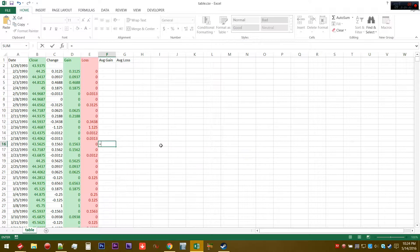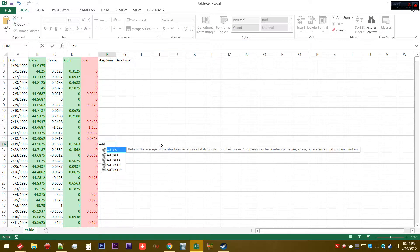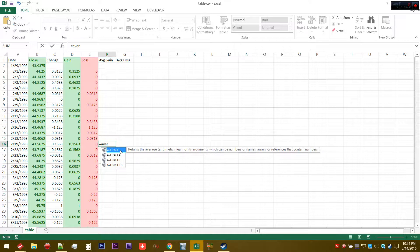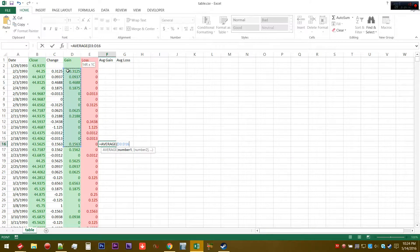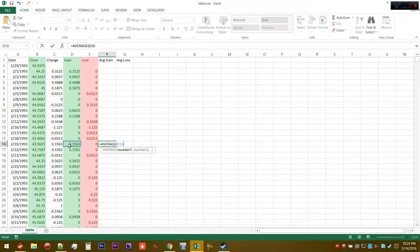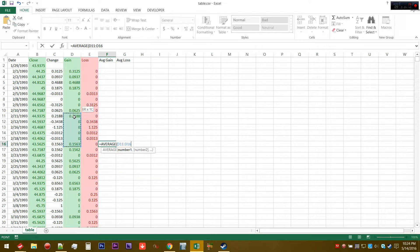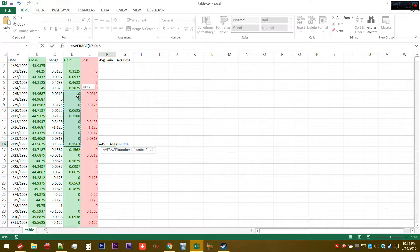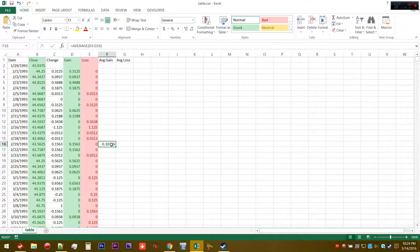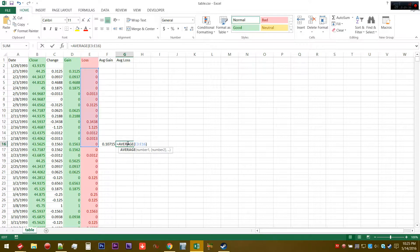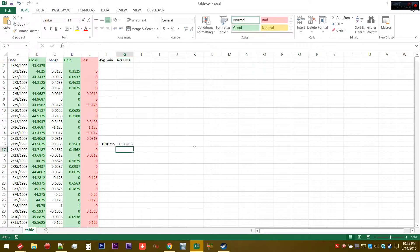For the first value, we're just going to do a simple average, since it's not really moving. Let's just be sure it's 14, so that's 1, 2, 3, 4, 5, 6, 7, 8, 9, 10, 11, 12, 13, 14. So that's going to be the average gain, and then we're going to drag this over. As you can see, that's the average loss.